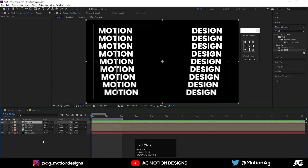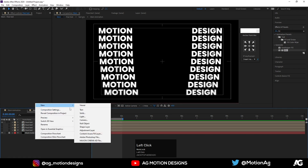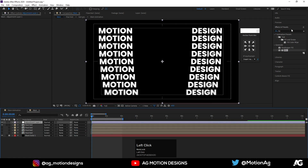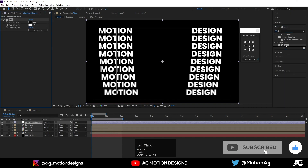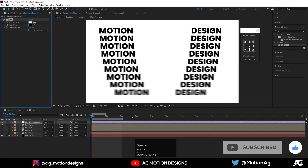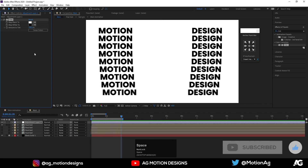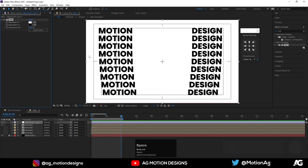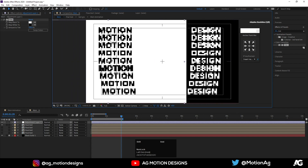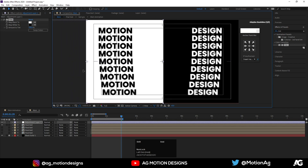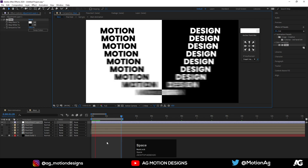If you want to change the colors of the animation, create one adjustment layer, apply a Tint effect on it, and swap these colors. You can also hold Shift and drag the adjustment layer up to reposition it to affect the layers you want.